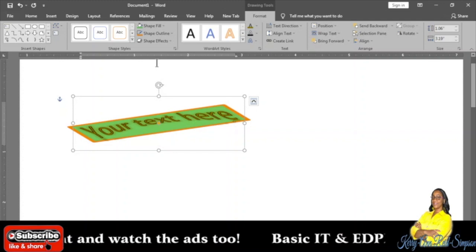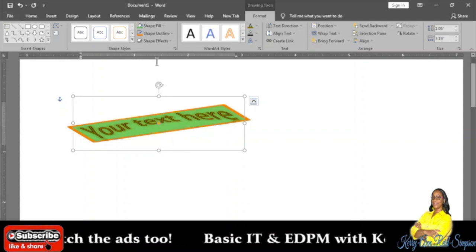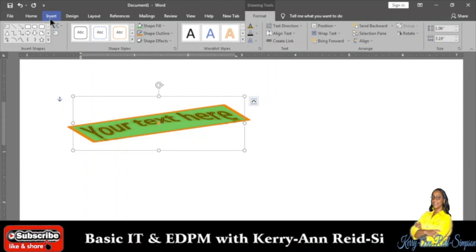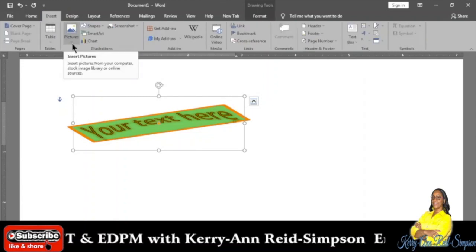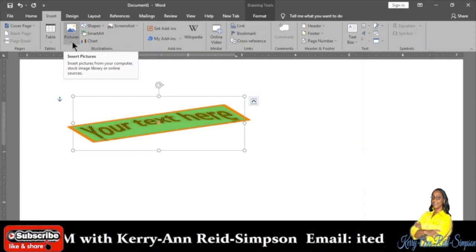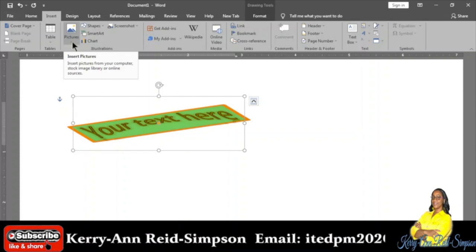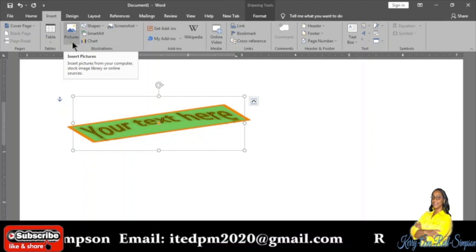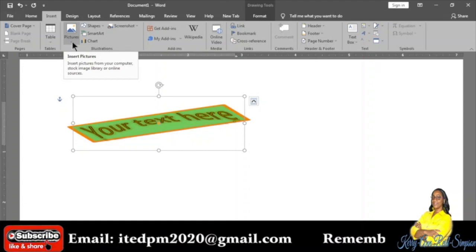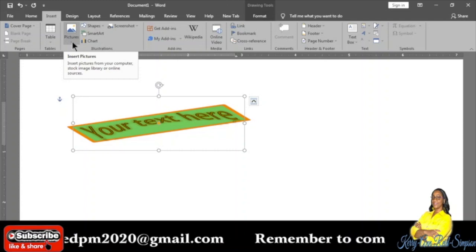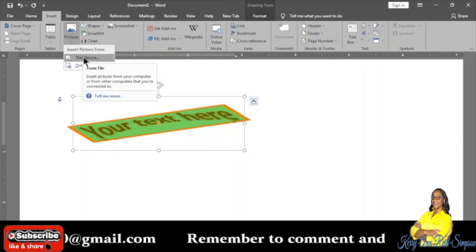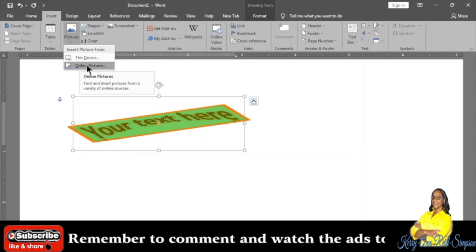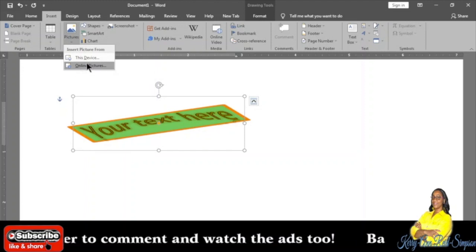How do you insert a graphic or a picture — maybe from online, from your computer, a thumb drive, or some other saving device? You would click on the Insert tab, and then under the Illustrations group you will find an icon called Picture. That's also where you will find Smart Art under the Illustrations group, but watch the flowchart video to learn how to insert Smart Art. For the picture, click on the drop-down arrow and you can insert a picture from your device or from online.